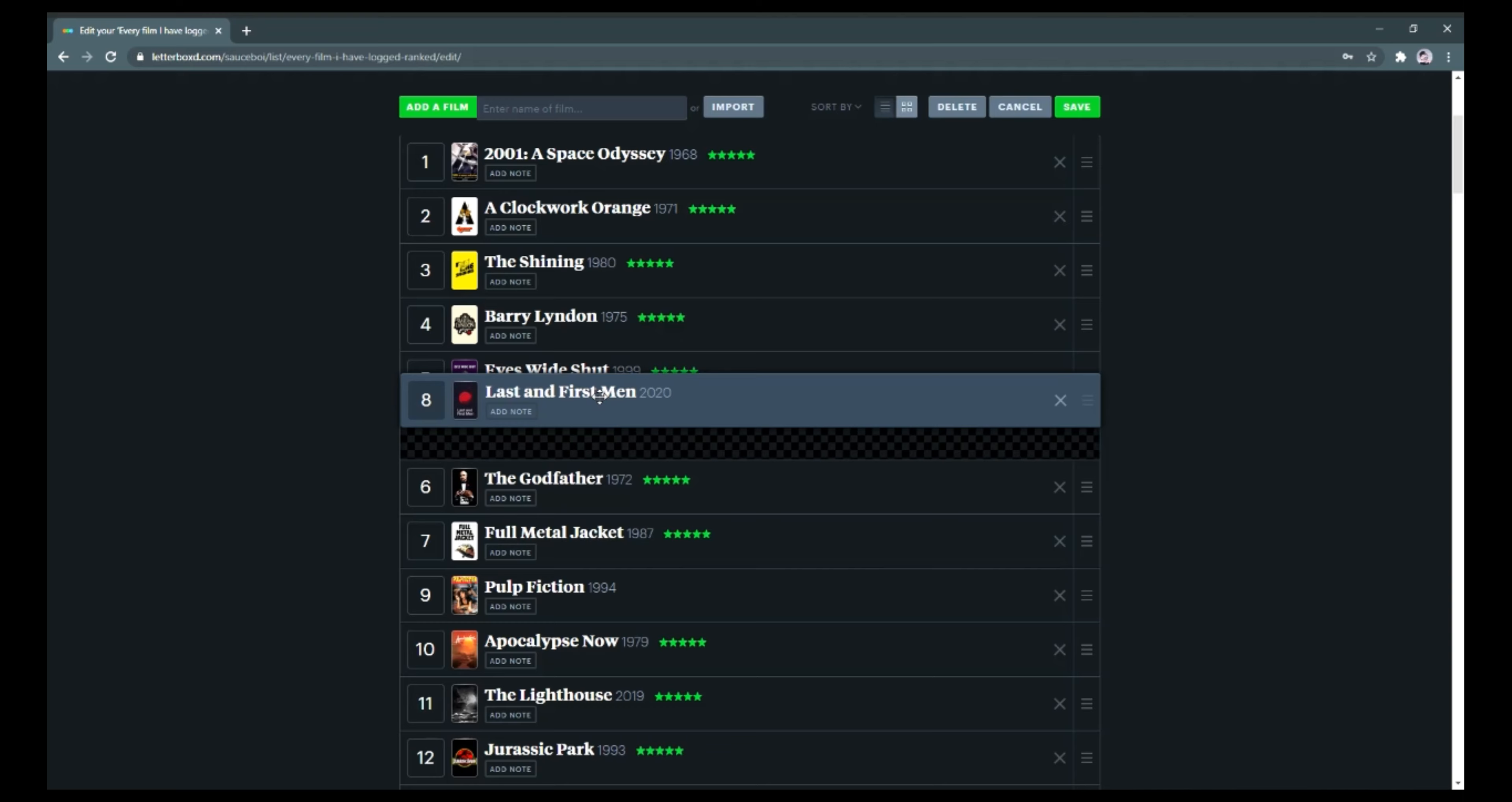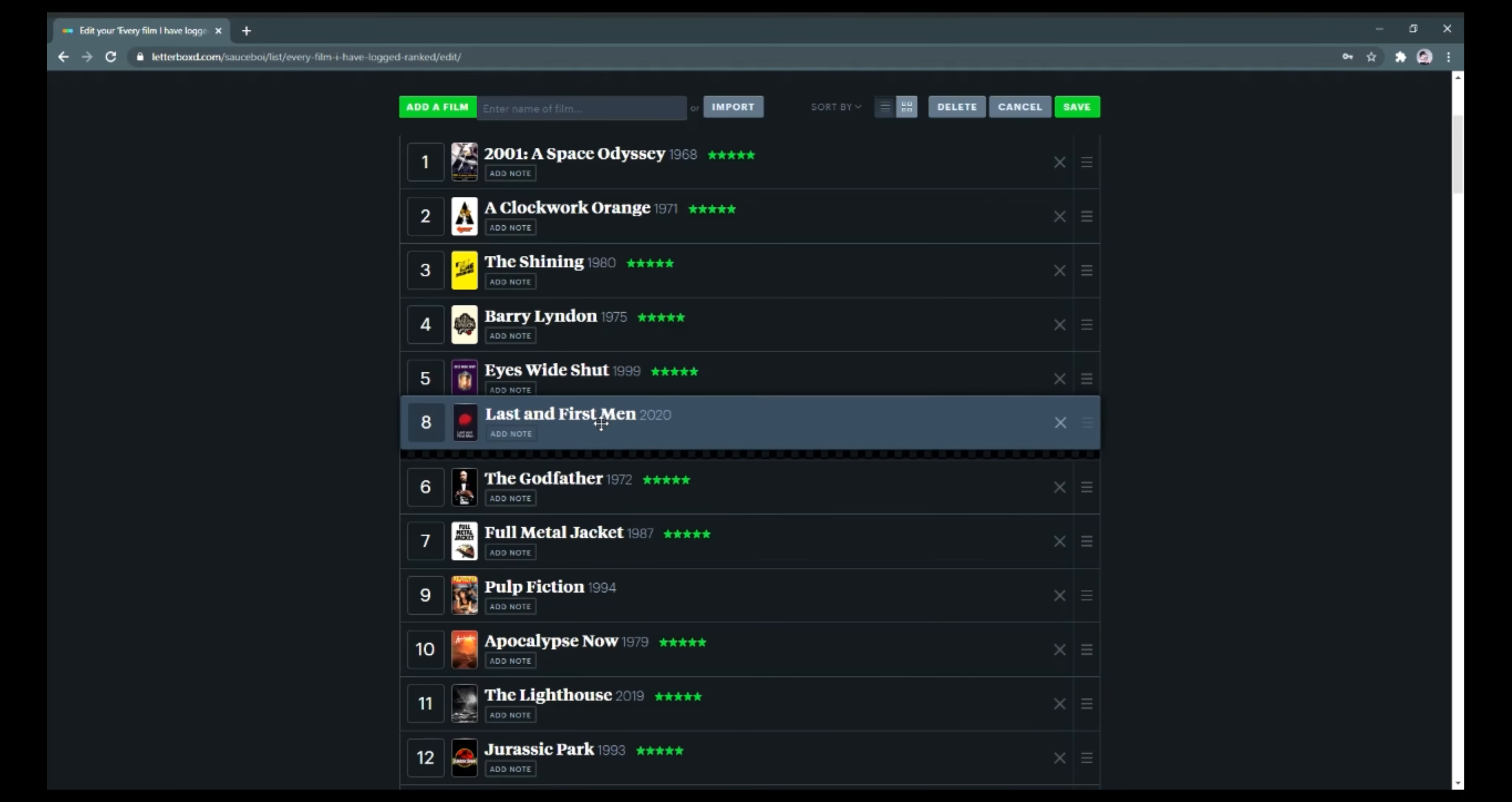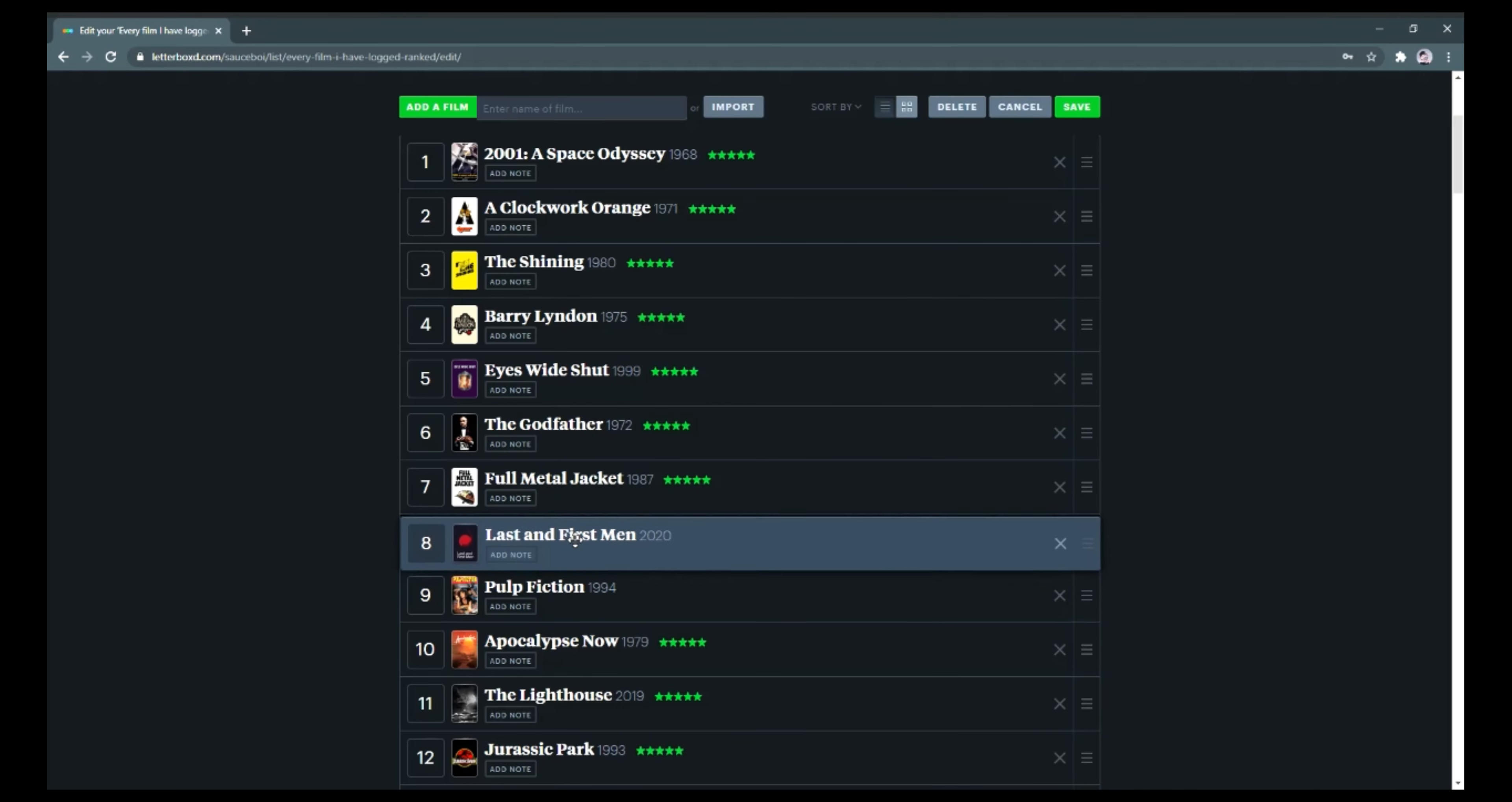I consider this film to be a masterpiece and would rank it somewhere in my top 10 favorite films of all time.